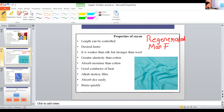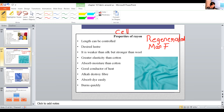The main component of rayon is cellulose. In cotton it's cellulose, in wool it's protein — just like rayon, it's cellulose. Cellulose is the substance seen in the walls of plants that helps to maintain stiffness. The main component present in rayon is cellulose. Why is it called a regenerated man-made fiber?